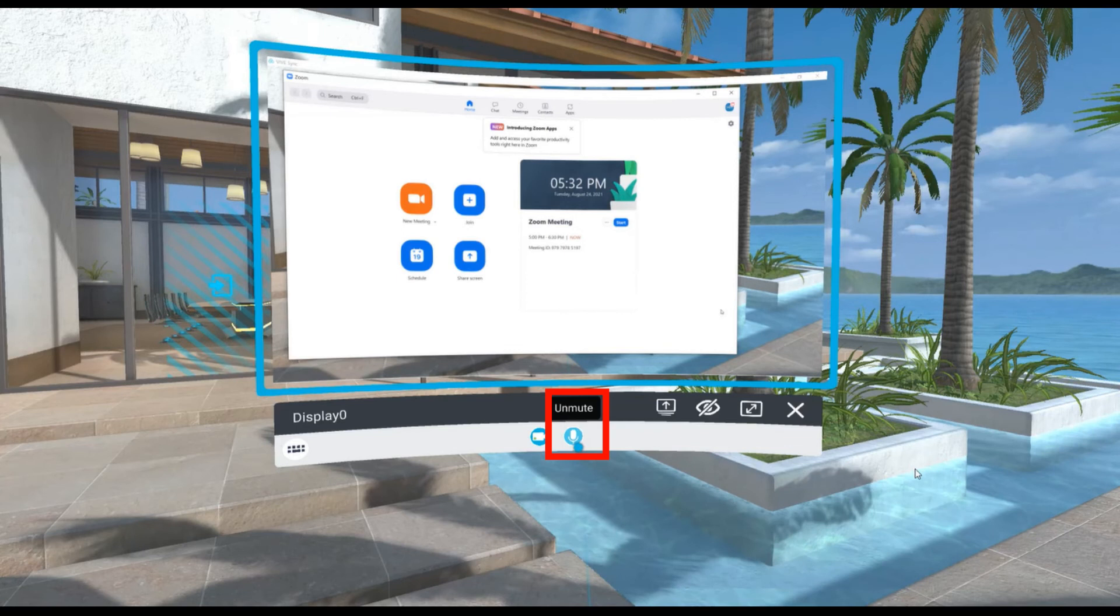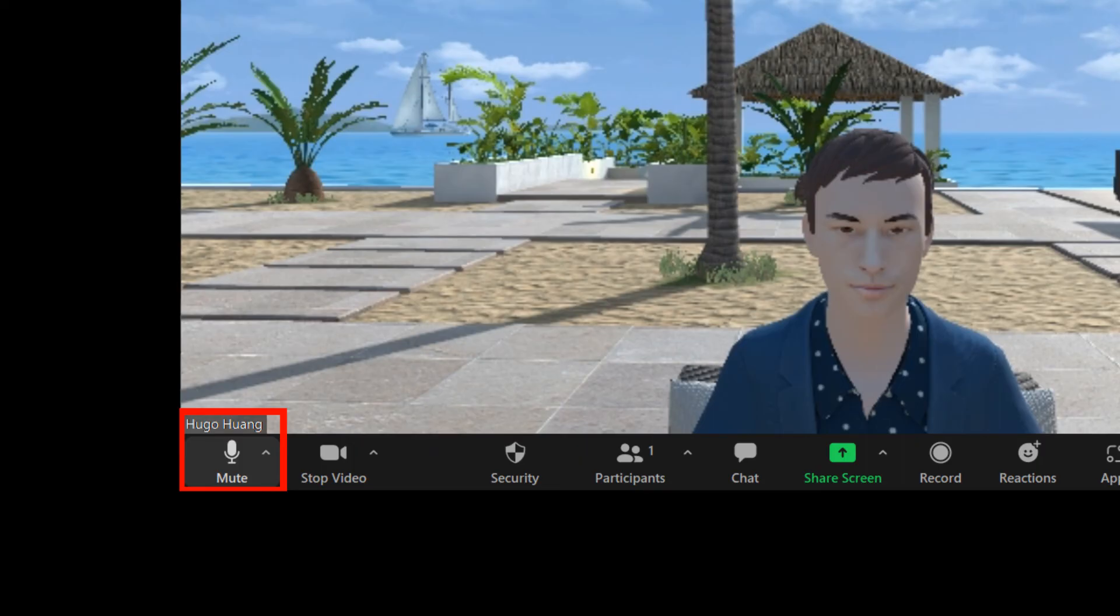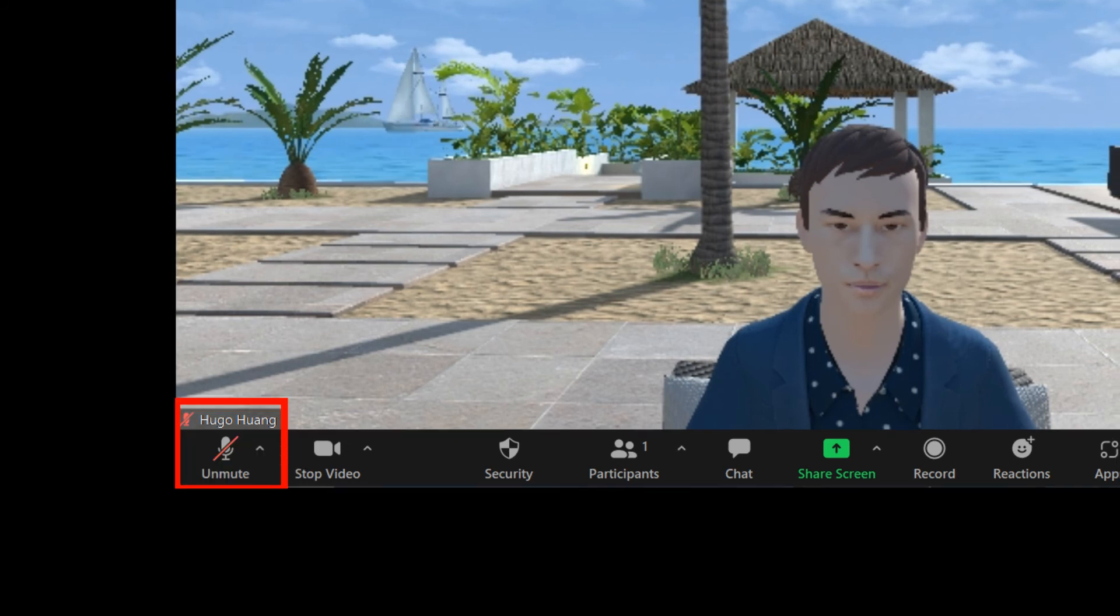If you do want people in both rooms to hear you, just turn on the Sync microphone. If you want to mute or unmute yourself in Zoom, do it directly from the Zoom screen.